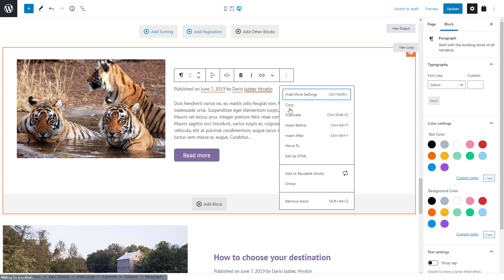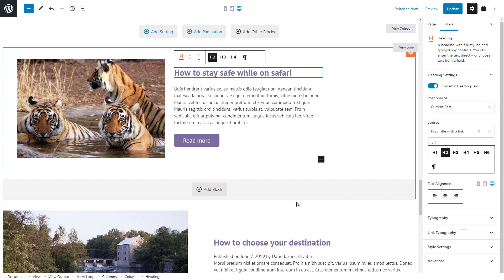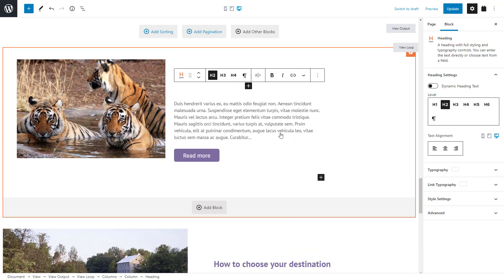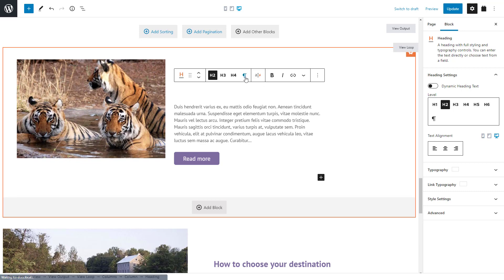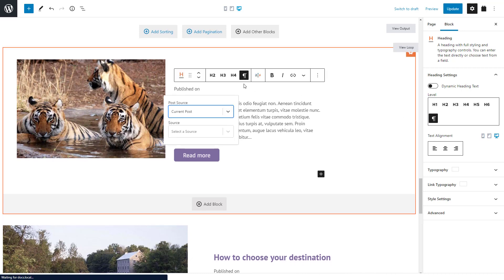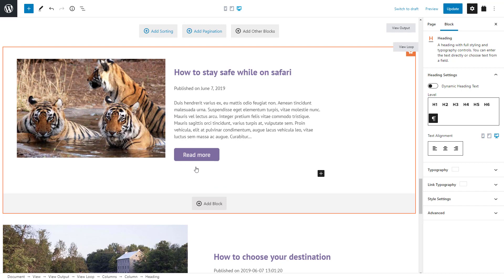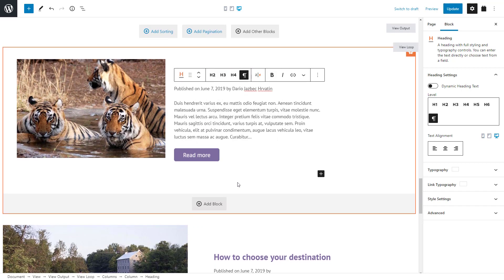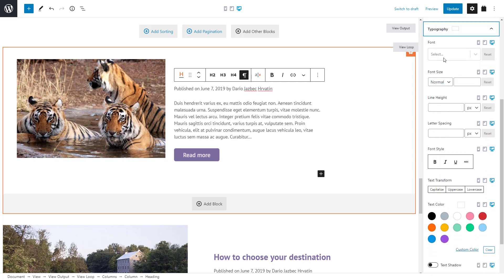Let's remove what we just created and this time insert the Toolset heading block. We don't want this to be an actual heading tag, so we can just click on the paragraph icon here or in the right sidebar. Now we can use the heading block in the same way as the paragraph. Let's quickly add exactly the same text and fields. That looks the same, however, because we're using the Toolset block, we have much finer control over styling.